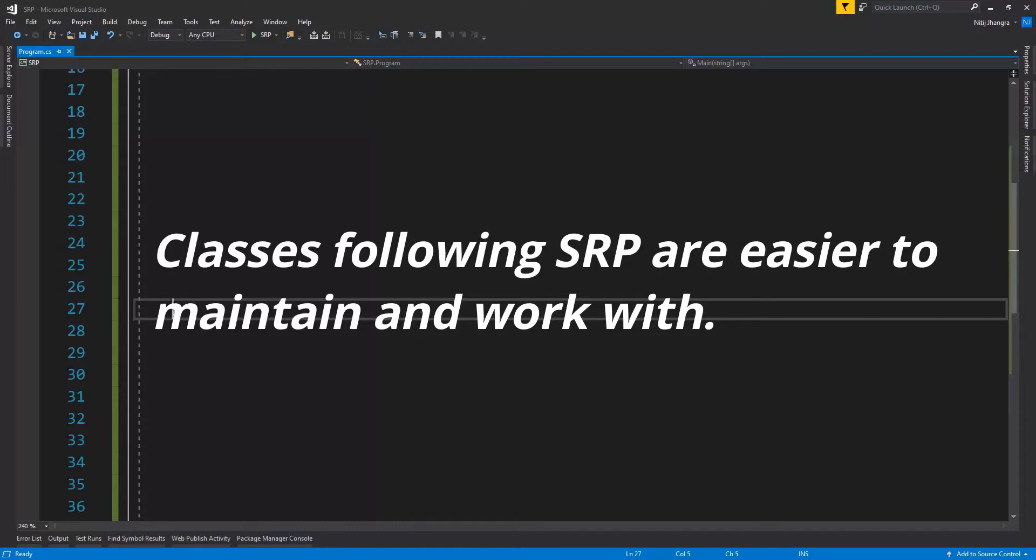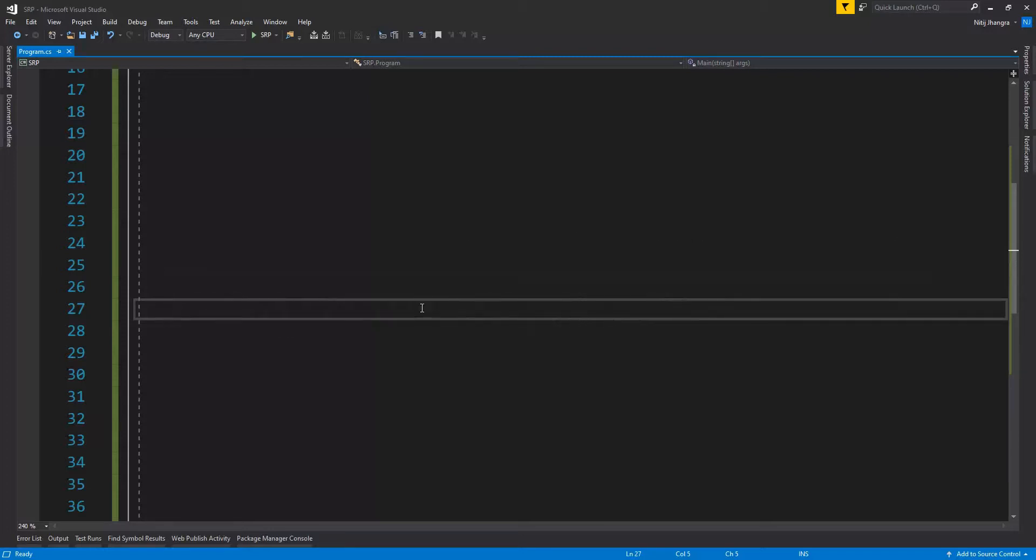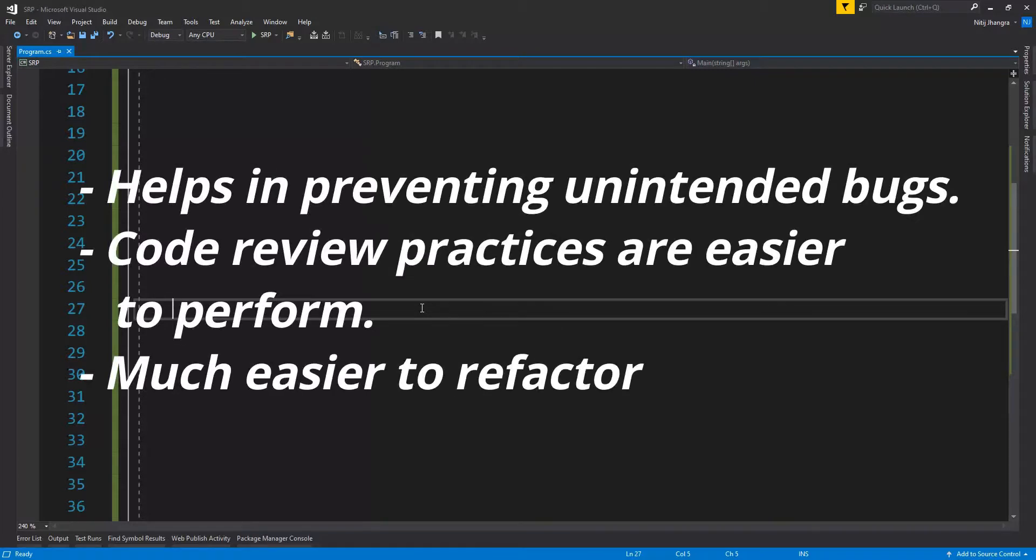When a class is following the single responsibility principle, then it is much easier to maintain by us and our entire team simply because their purpose is clear and concise. Same logic applies to functions within a class. Here are some of the benefits when entities like classes and functions are following the single responsibility principle.